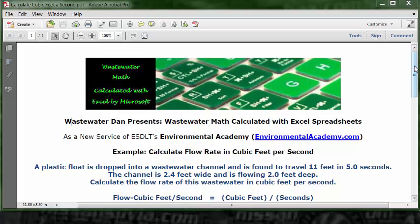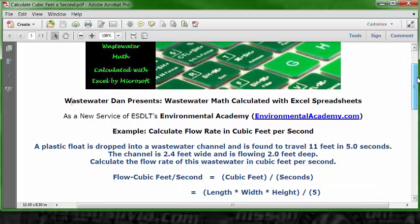The formula is: flow in cubic feet per second equals cubic feet divided by seconds. Inside the cubic feet portion of the formula, we take length in feet times width in feet times height in feet. All three numbers multiplied together give cubic feet, which we then divide by the number of seconds.